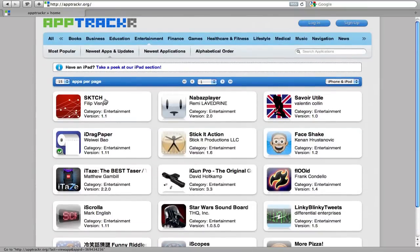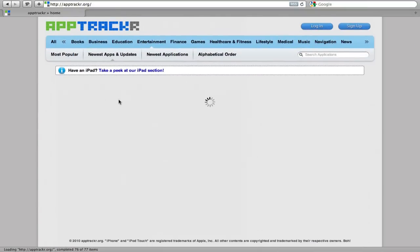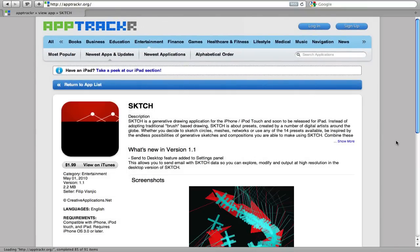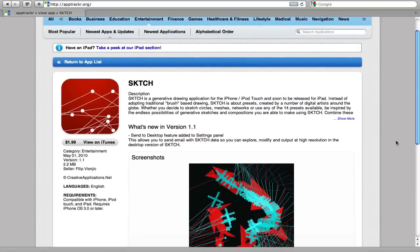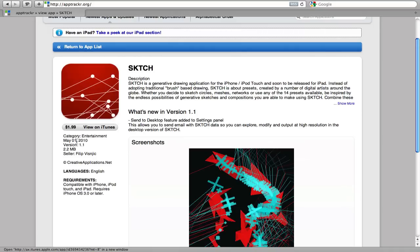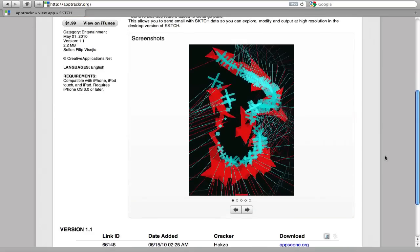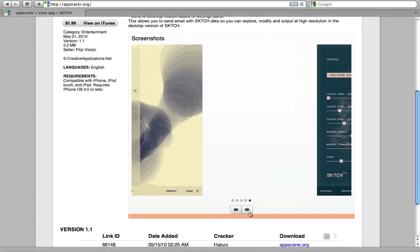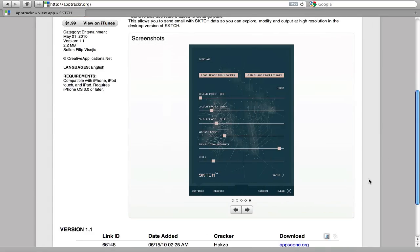So I'm just going to take a random app here and you can see a description and you can also view it on iTunes and it has all the information here that's originally on iTunes. You can also see some screenshots of it, very useful, just like in the App Store.